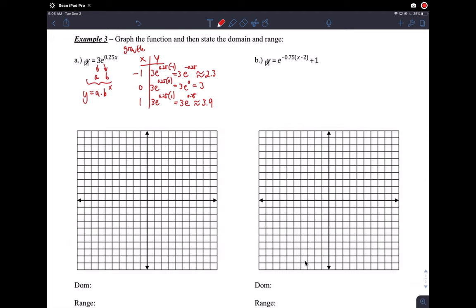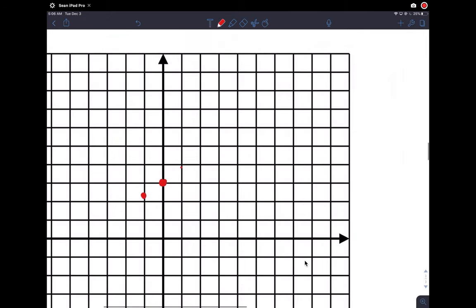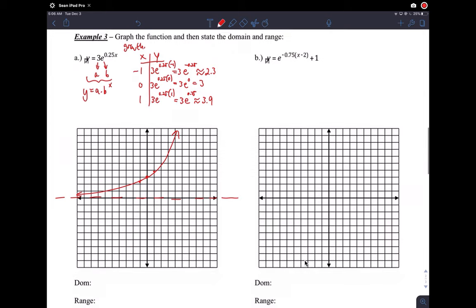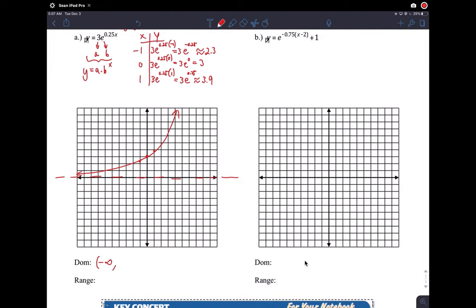So we have: at x = negative 1, y ≈ 2.3; at x = 0, y = 3; at x = 1, y ≈ 3.9. It's a growth function. Just like any exponential function, this has an asymptote at y = 0 unless we translate it. The domain for all exponential functions is all real numbers, and the range is (0, ∞) — not touching zero because of the asymptote.